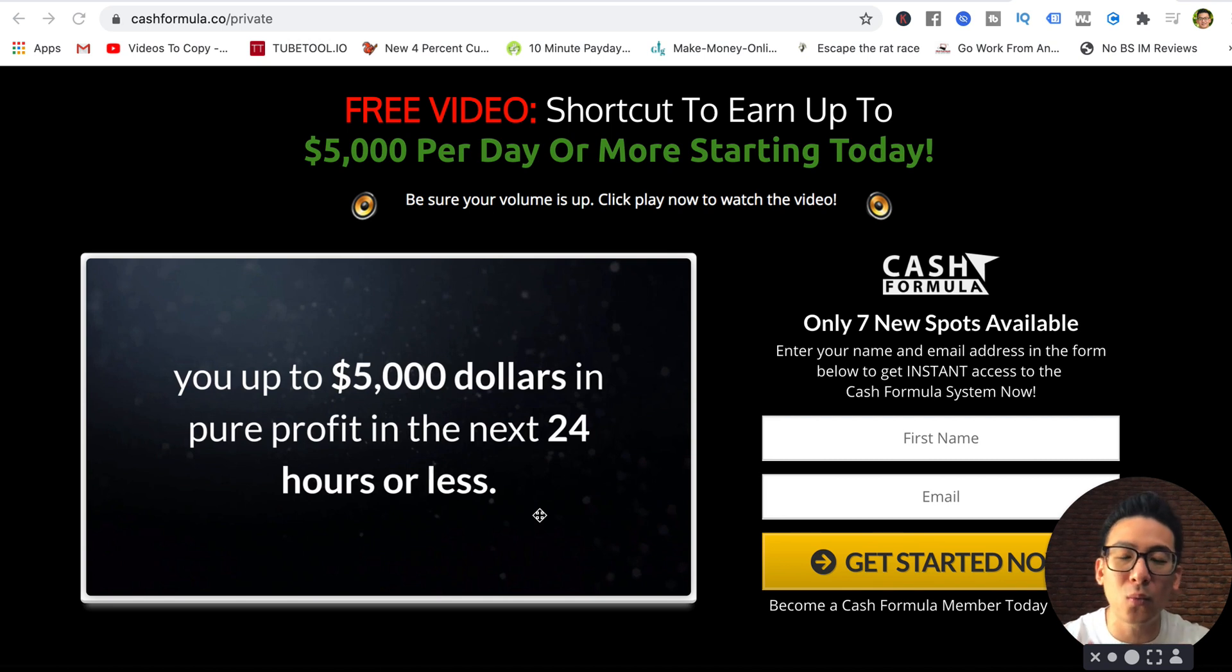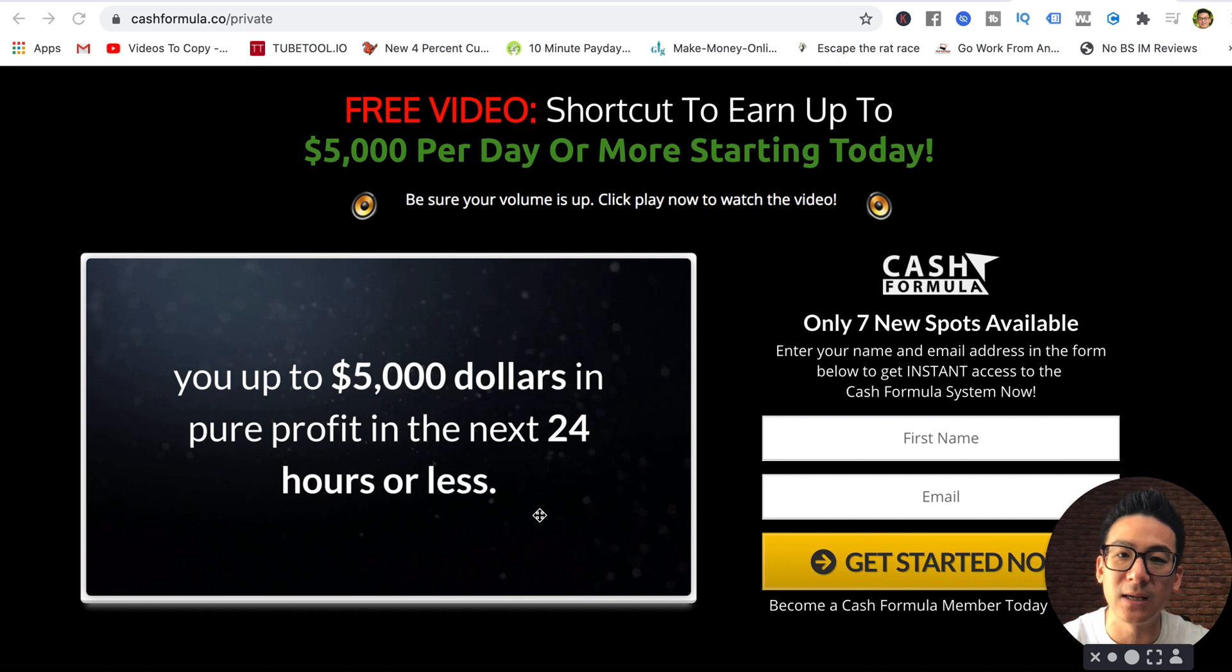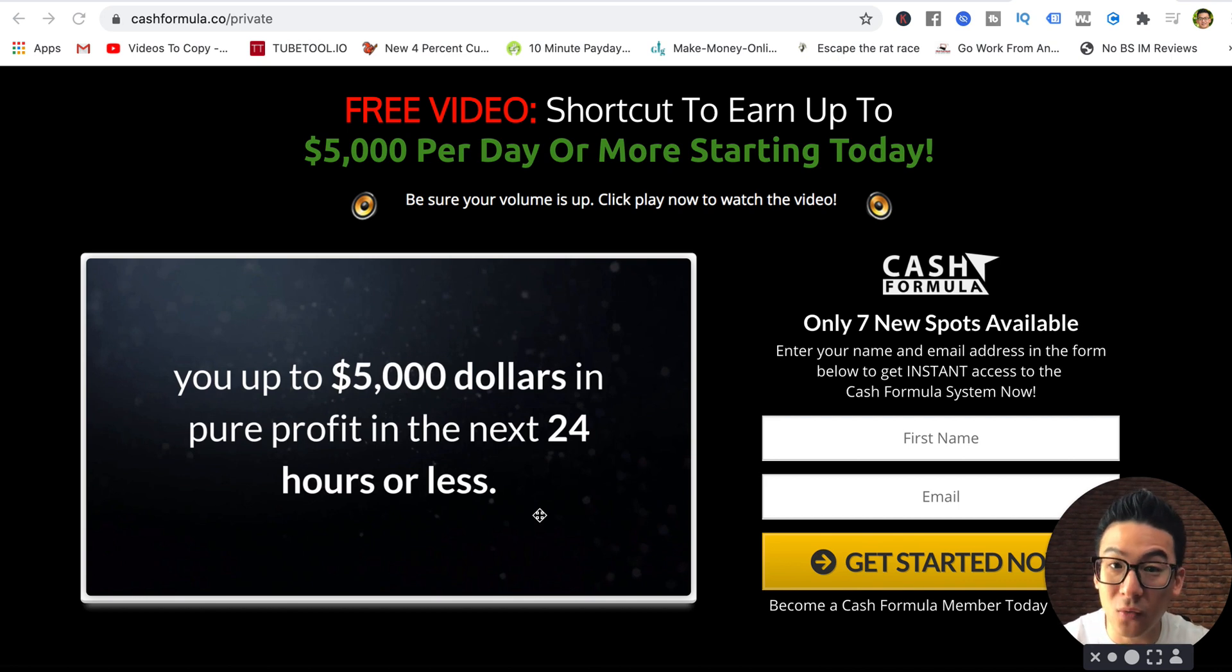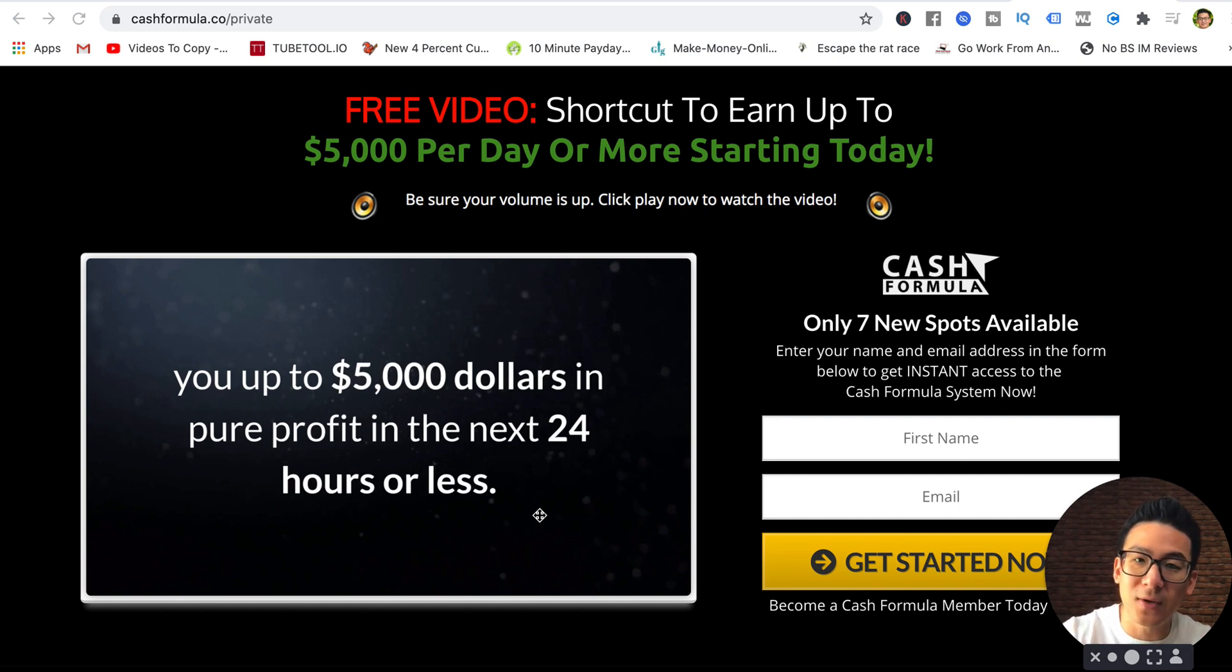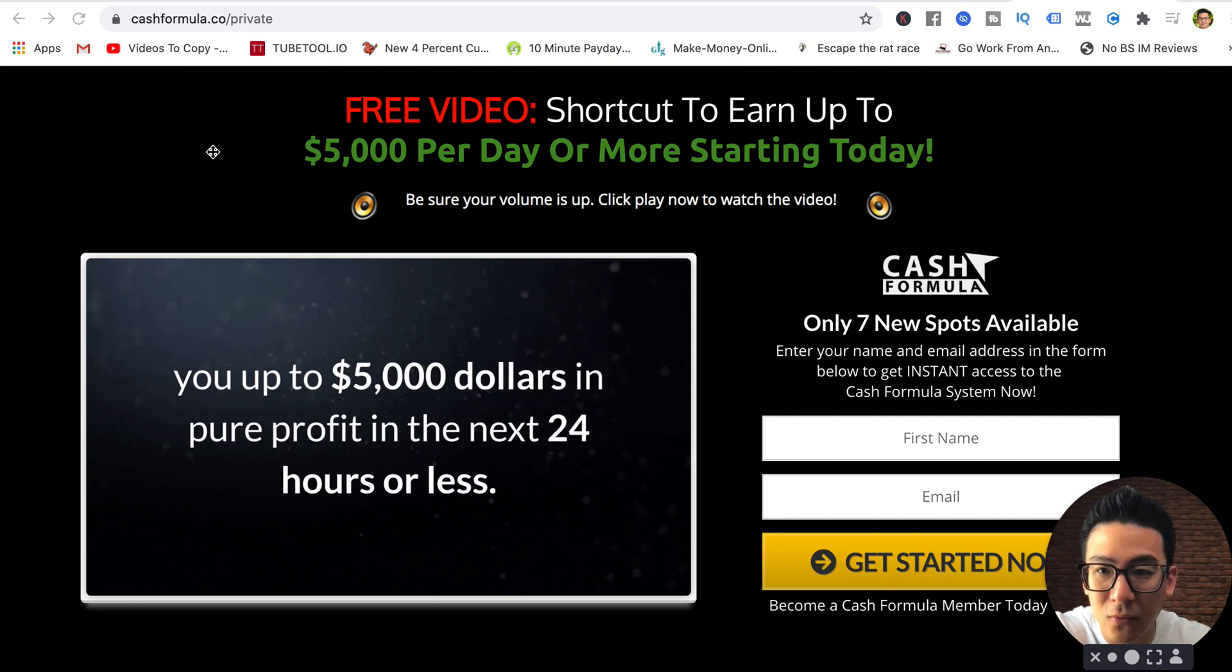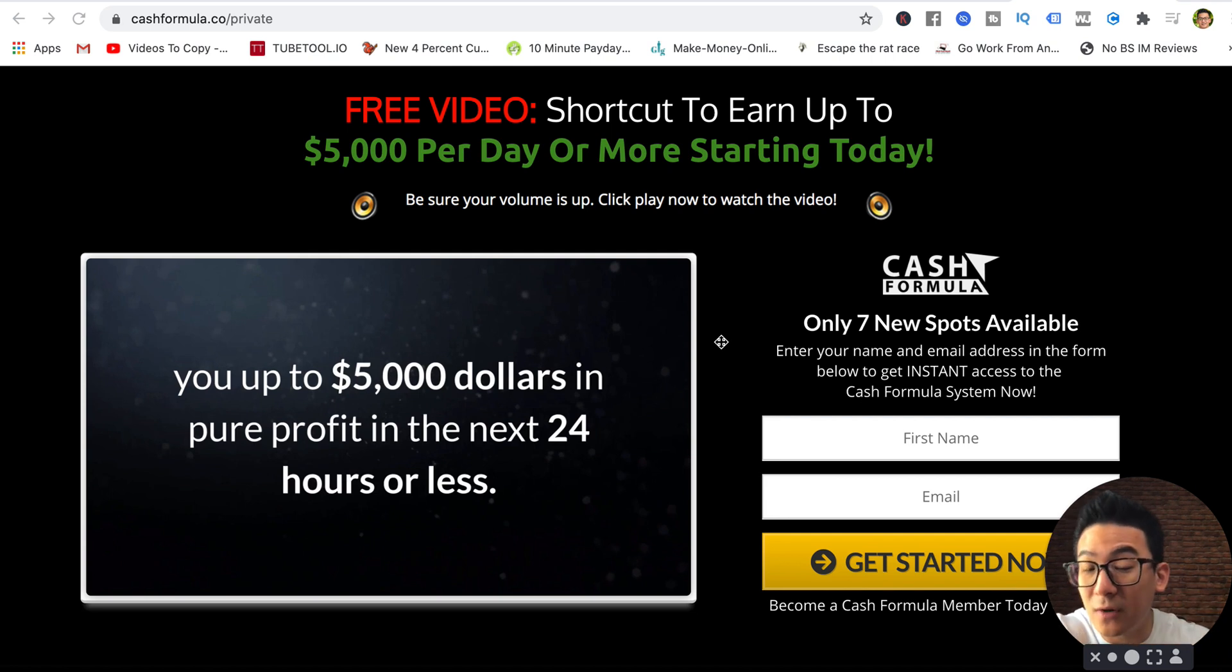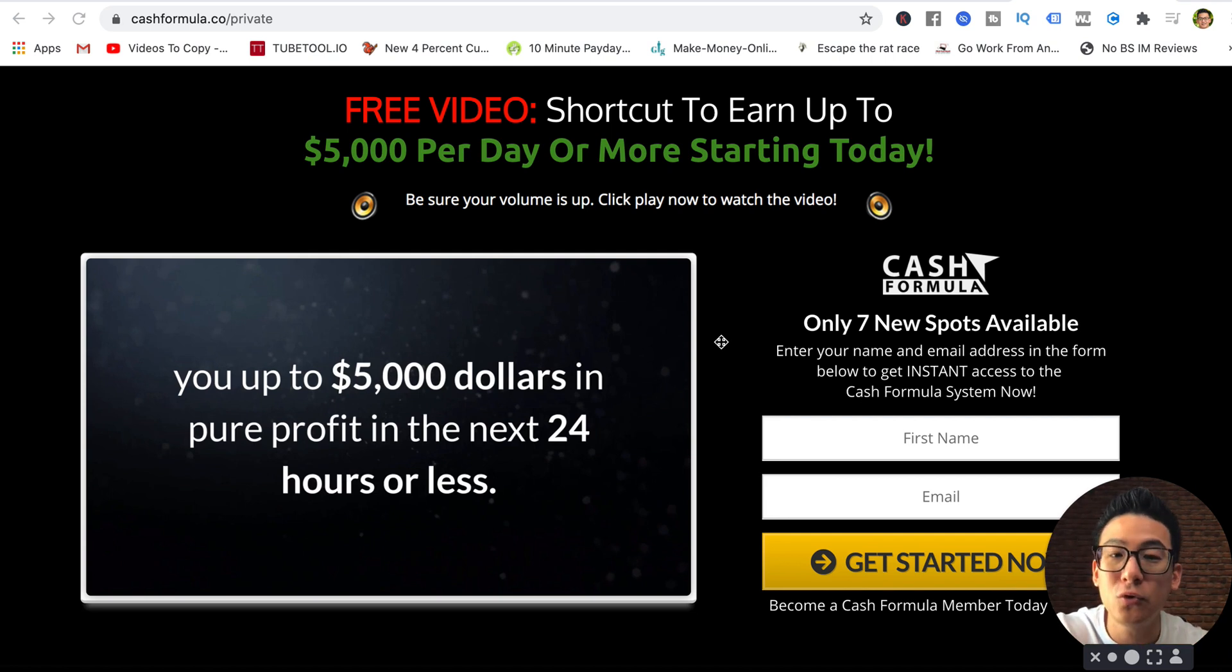There's nothing online that can make you money instantly. It's going to take a little bit of time. Whatever you build, whether you do affiliate marketing, drop shipping, Amazon selling, ecommerce, whatever you want, you have to build it. You can't make money instantly. There's just no such thing.